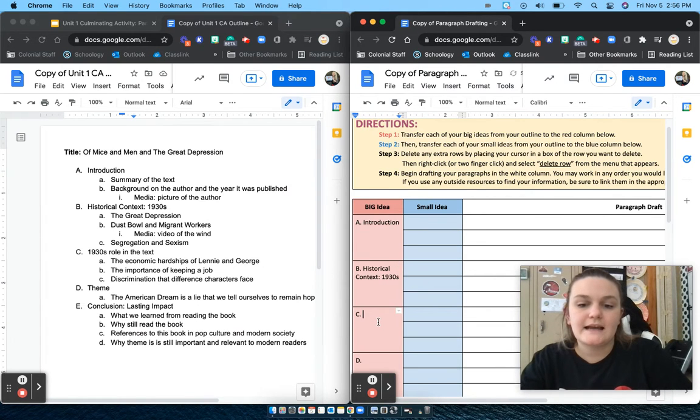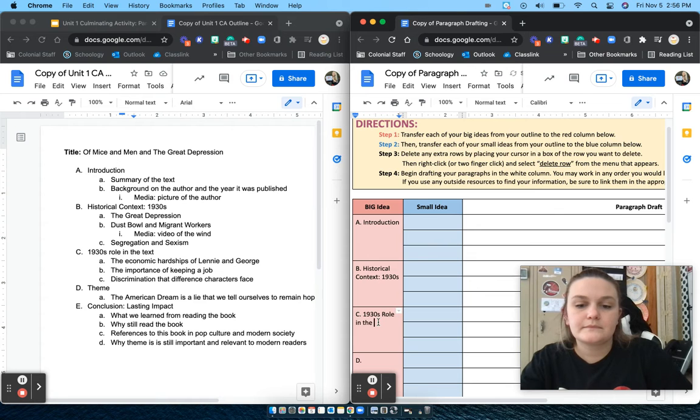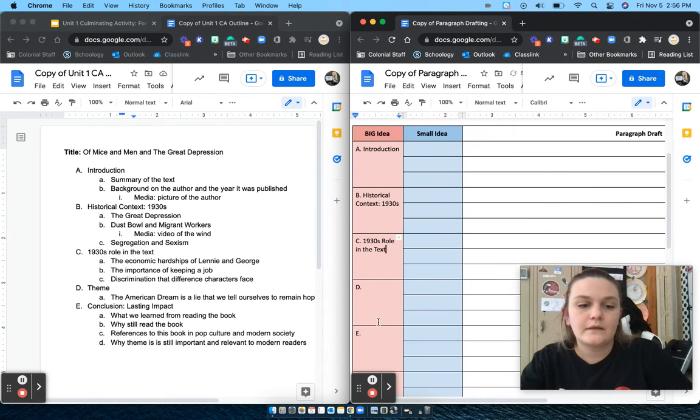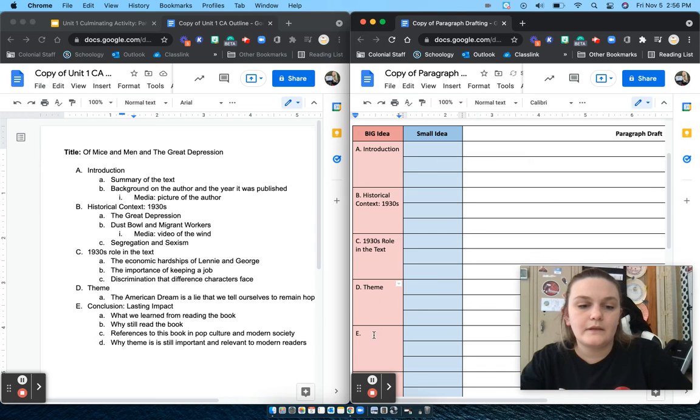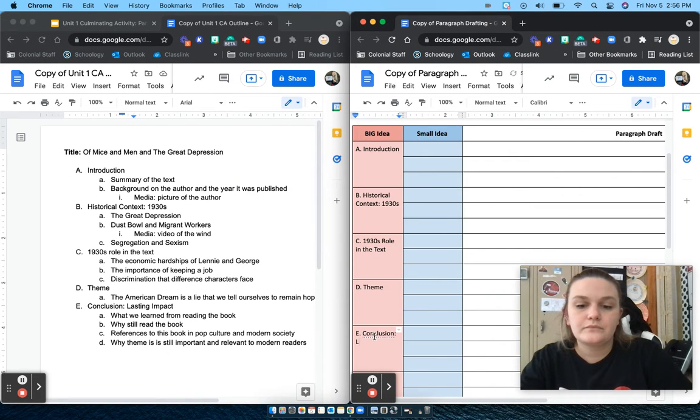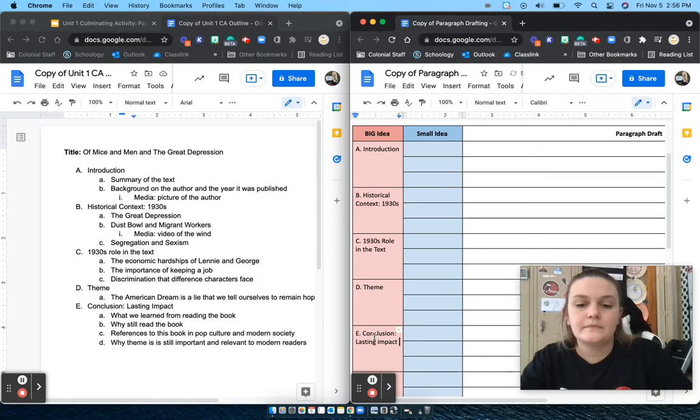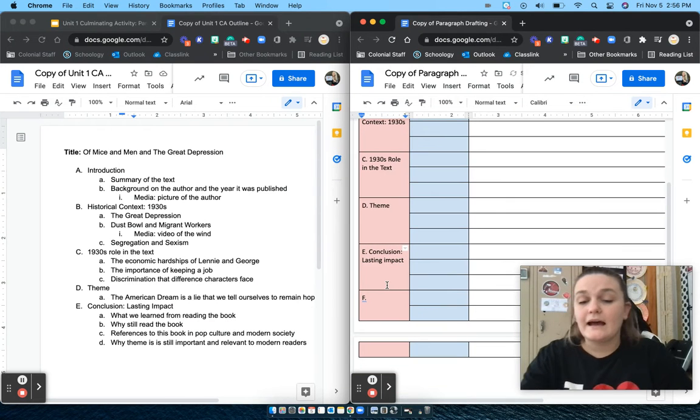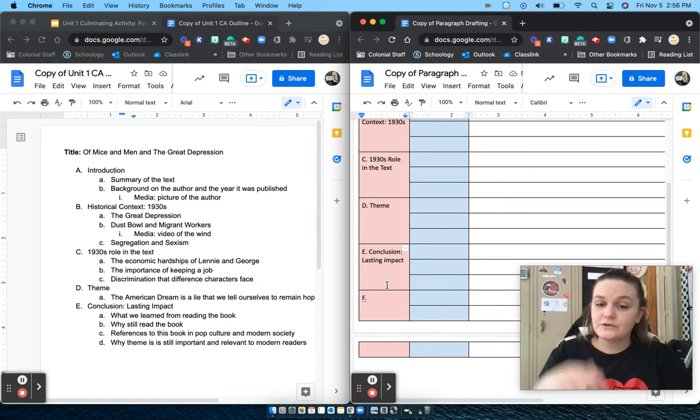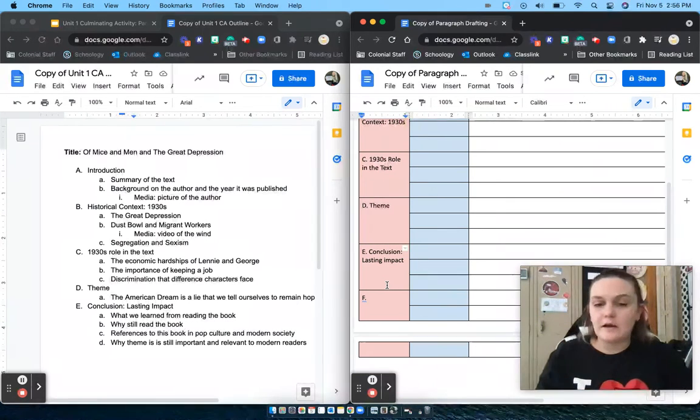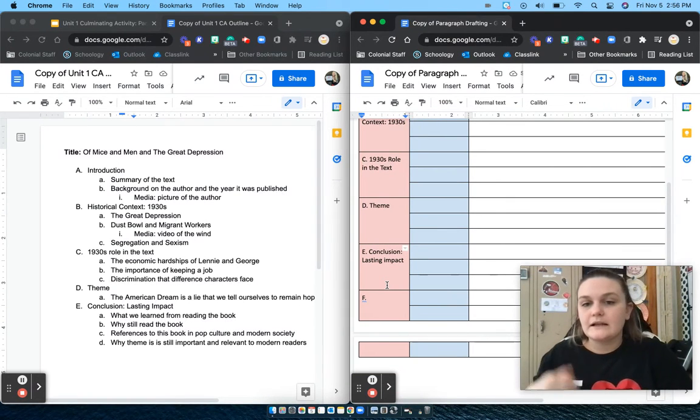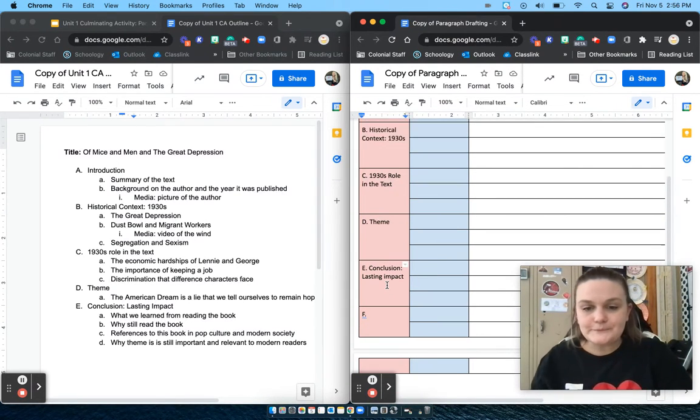Role in the text, Theme, and Conclusion. And I don't have an F section, so I'm just going to leave that blank for now and I'm going to delete it later.